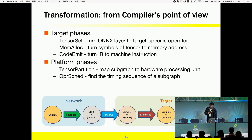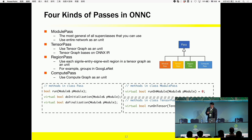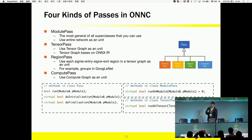There are two platform phases. One is called tensor partition, which separates the whole graph into sub-graphs. The other is operator scheduling, which finds a correct timing sequence. Here is some code. If you're already familiar with LLVM, you'll find our interface is very similar to LLVM. But we built it from scratch. If you want to add new features for your hardware, you just need to inherit a pass class and override some virtual functions.